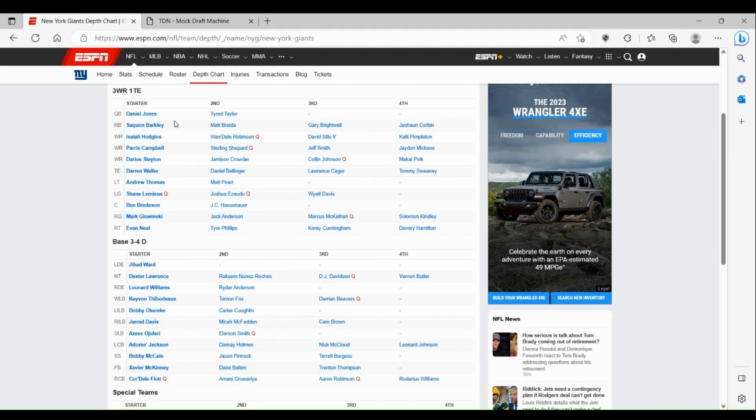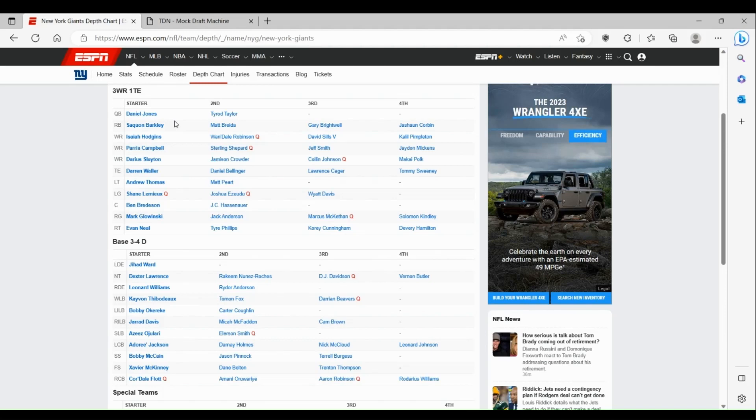At guard, left guard at least with Shane Lemieux and Joshua Ezeudu, it's not the best, it could be better. But honestly I think center's more of a problem now with Ben Bredeson. That interior line has to be fixed for the Giants if they want to be big this year.